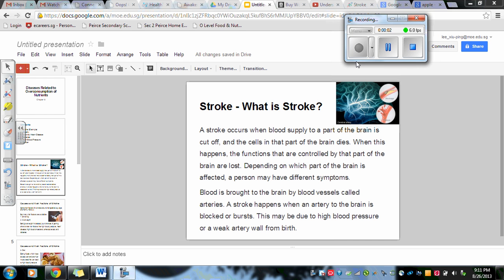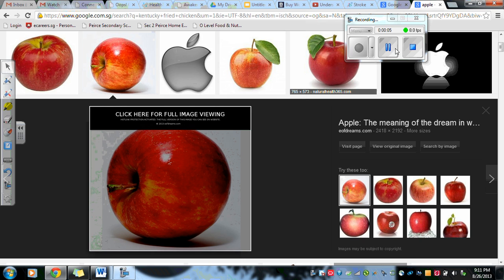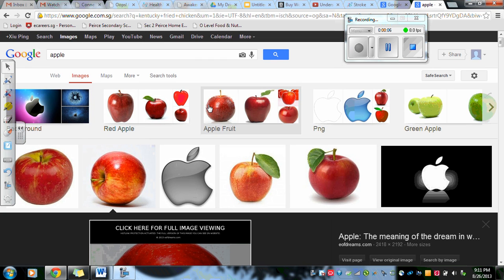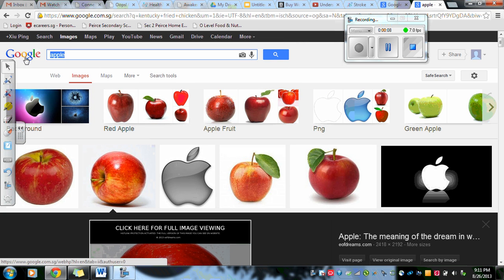I'm going to show you how to insert pictures into your Google Slides. First you need to search for the image, so you just type it up here. Say you want to search for grapes.